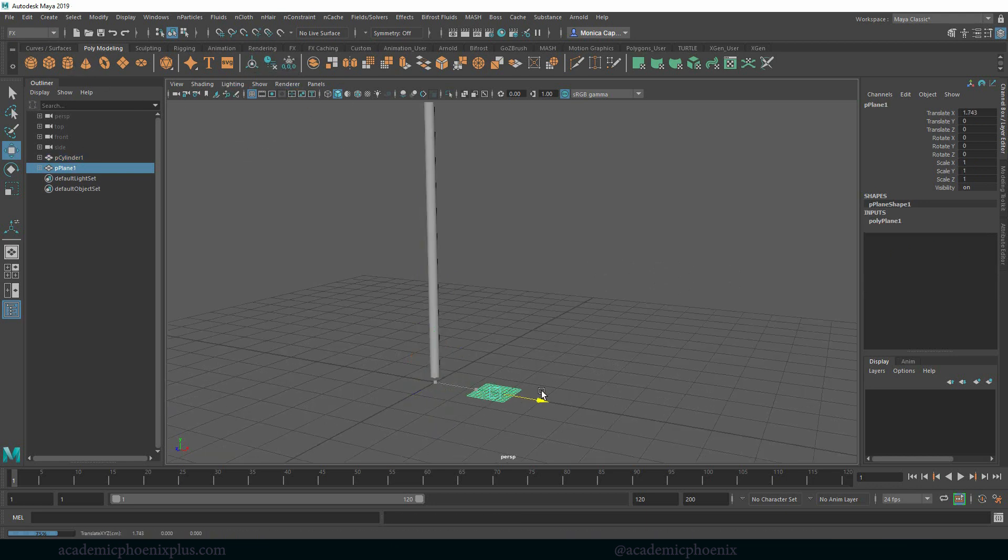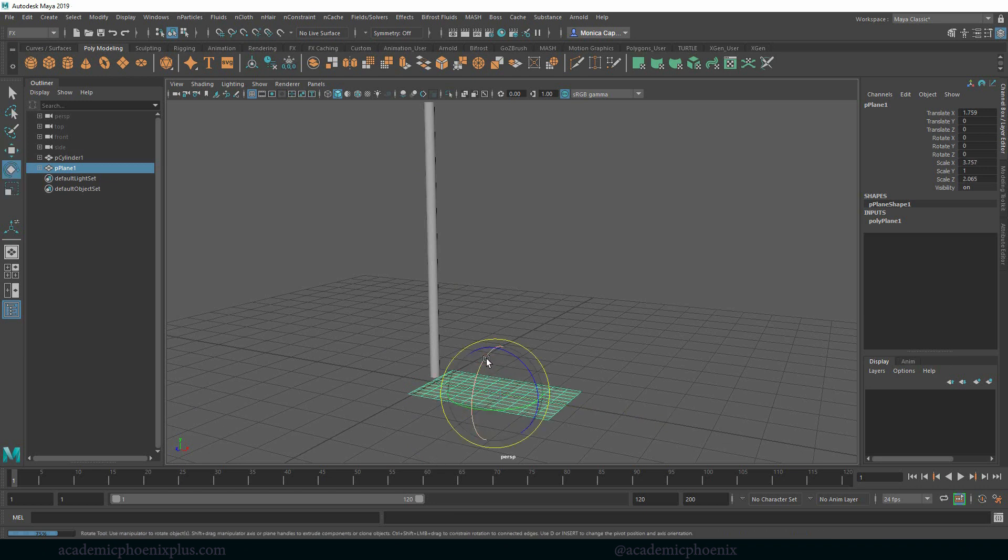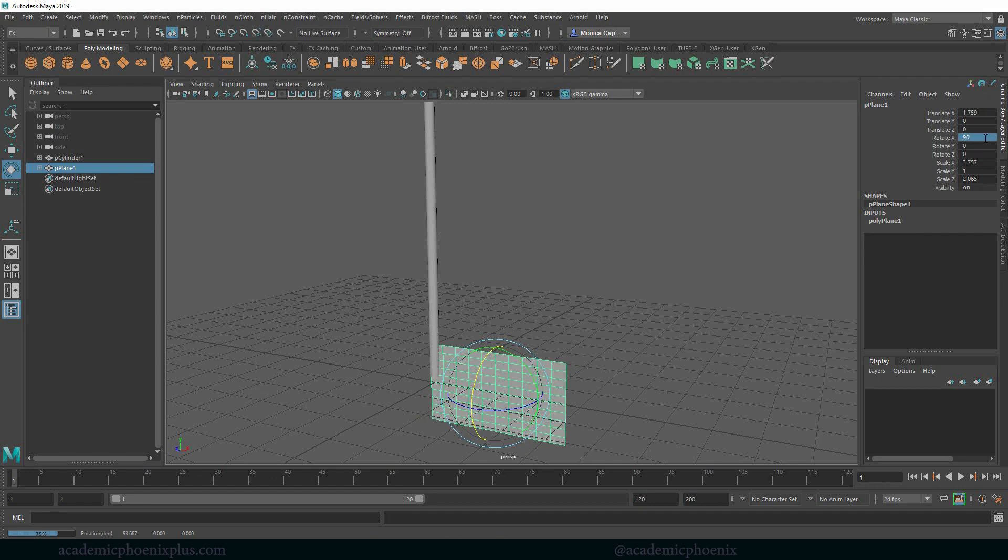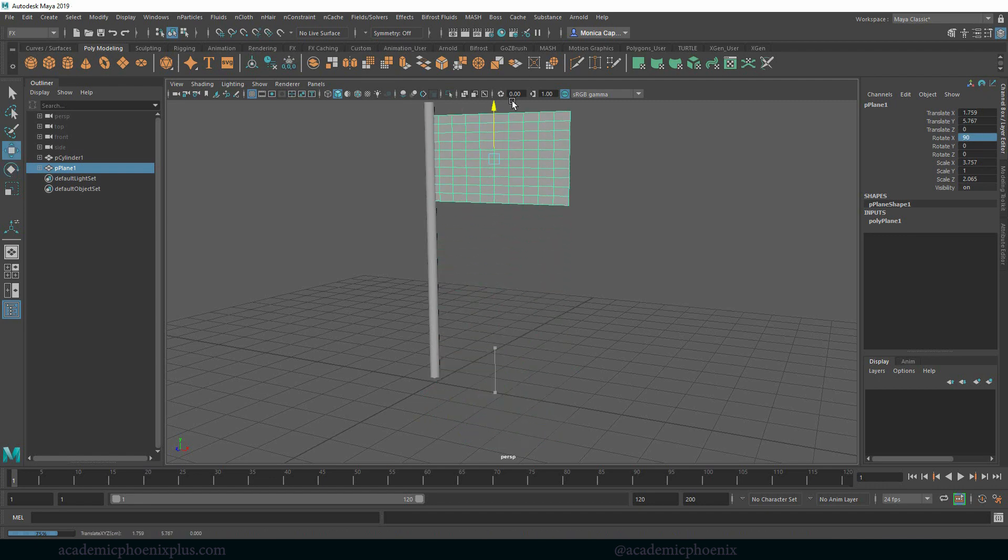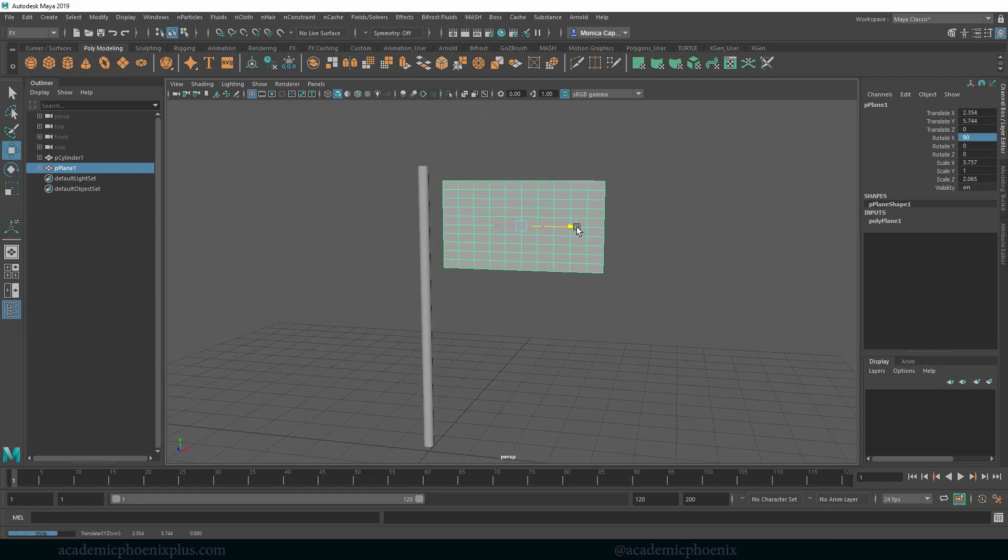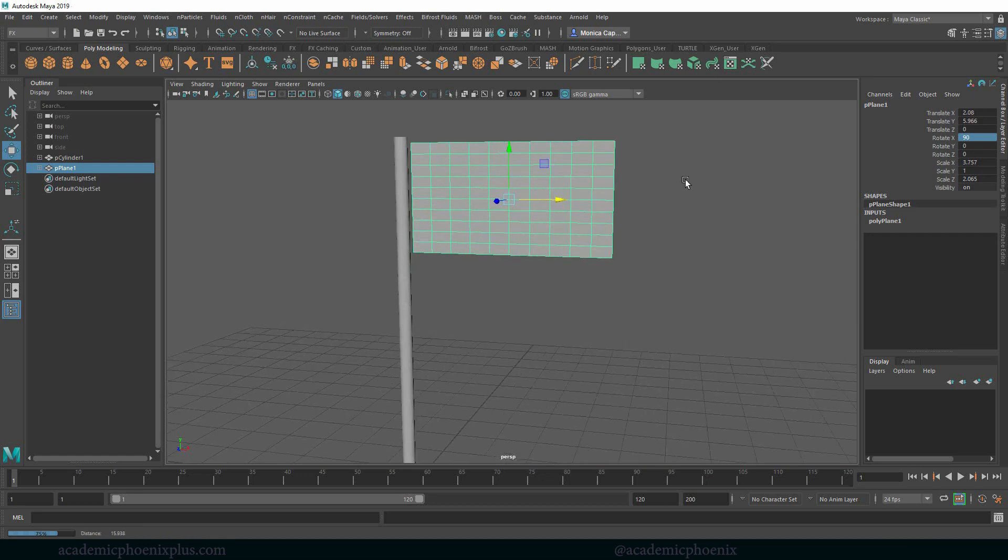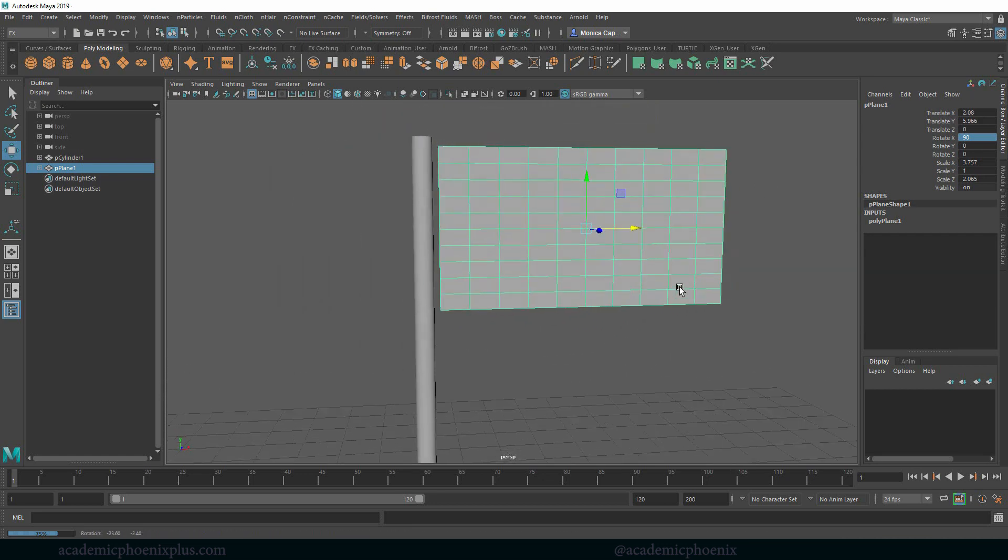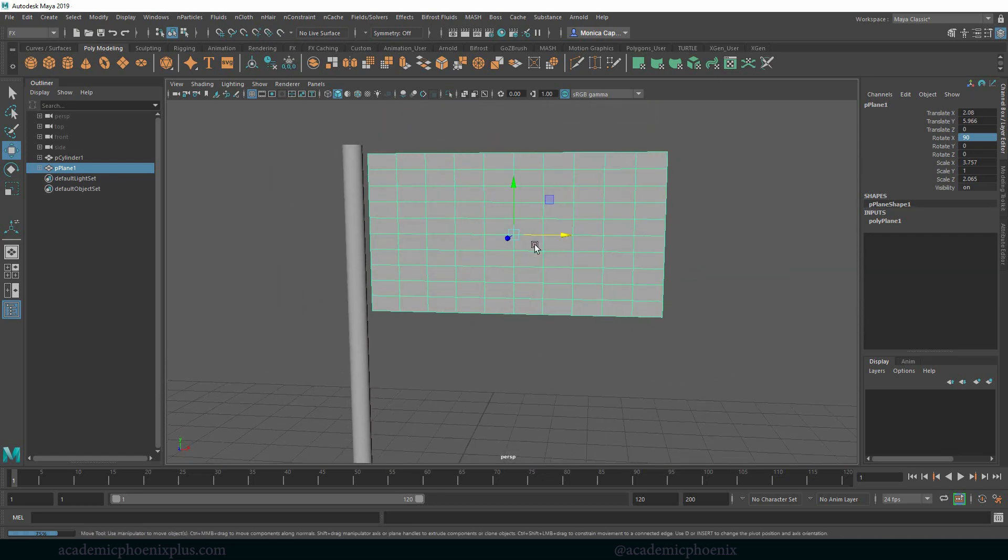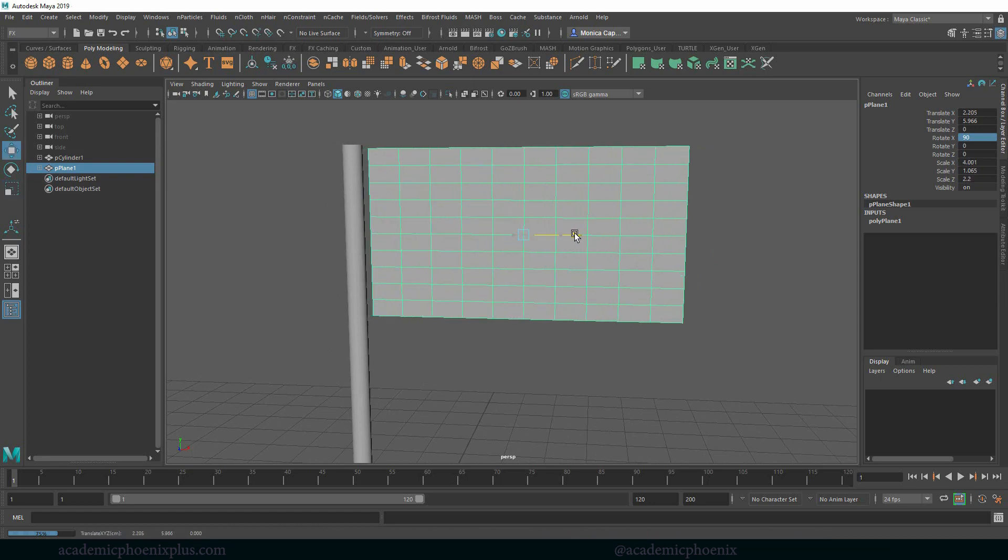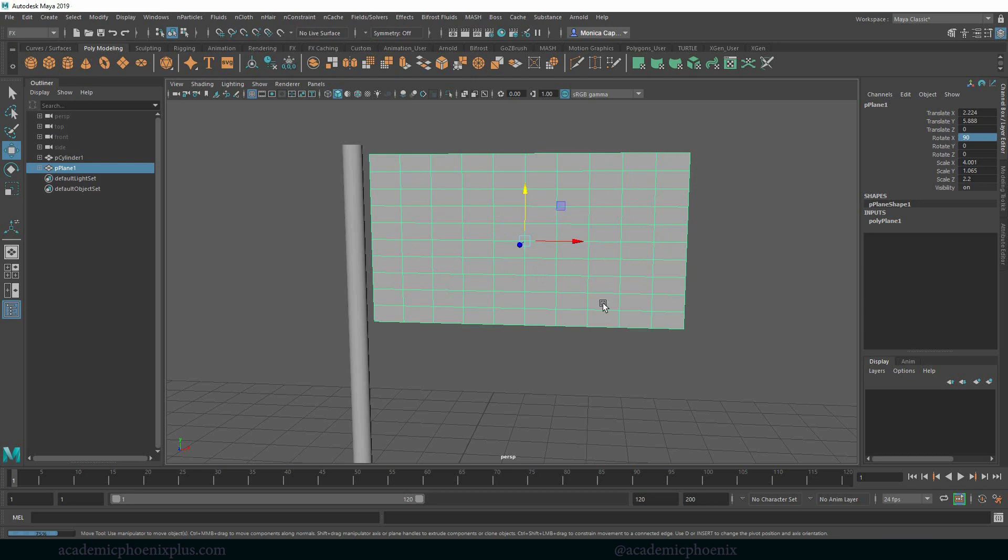What we're going to do next is create our flag so just a regular plane, scale it, rotate it 90 degrees and then move it up. So the thing about nCloth is that we really need to make sure that it has enough geometry for it to bend and flex. Right now this seems pretty good but really I don't think it's going to be enough geometry but I'll just demonstrate what it looks like.